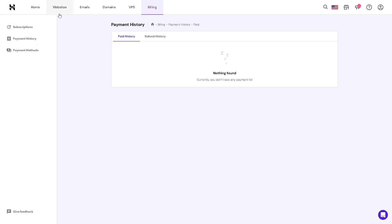Since Hostinger is a web hosting provider, editing your website directly within the hosting platform eliminates the need to use third-party software or manage separate accounts. Everything you need to manage your website, including the editing tools and hosting services, is available in one place.